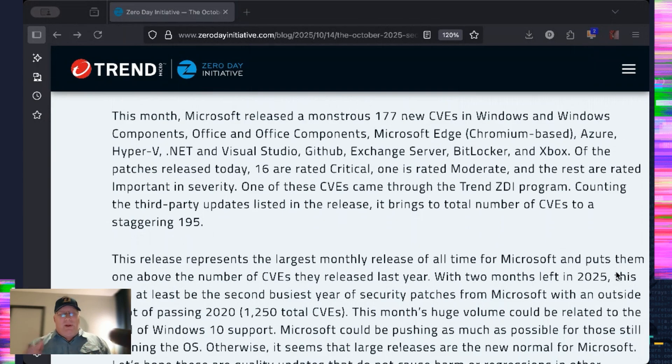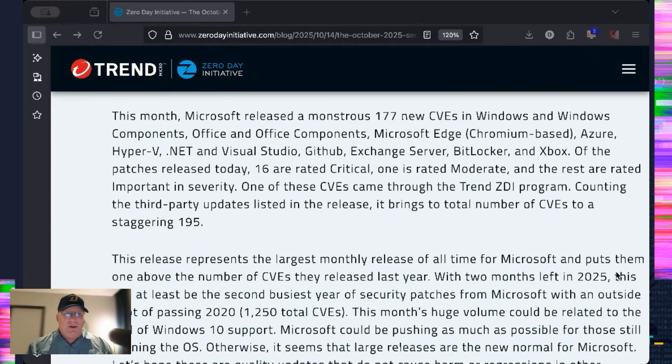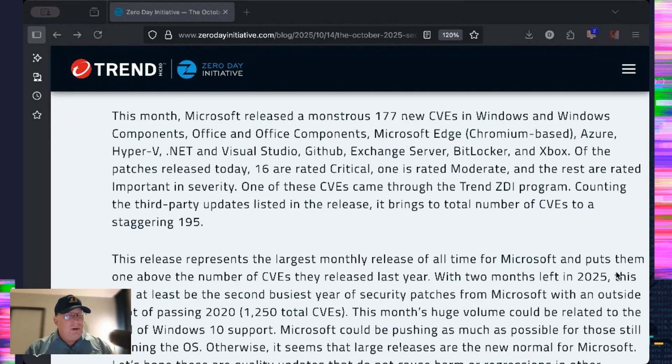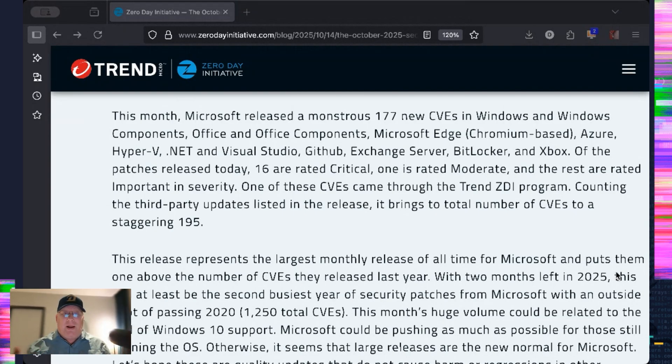Now, Microsoft. Oh, doggies. We've got some time to talk about this. 177 new CVEs. The previous record, I think, was 147. So that's 30 beyond. Now, why is it so big? I don't know.